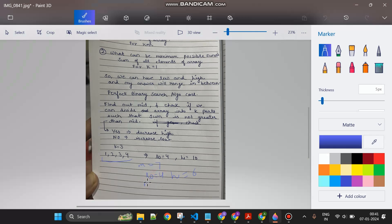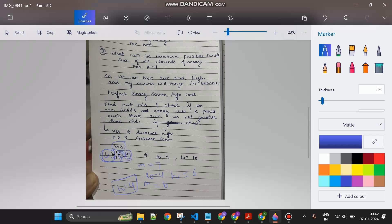Now low=4, high=6, so mid=5. Can I divide into 3 parts with sum ≤ 5? Taking 1, 2 - then adding 3 makes 6 which exceeds 5, so I split: [1,2], [3], [4] - that's 3 parts, achievable. So high equals 5 minus 1 = 4. Now mid=4: taking 1, 2 - can't add 3 (would be 6), so [1,2], then [3], then [4] - still 3 parts with max sum 4. Achievable, so high equals 4 minus 1 = 3.